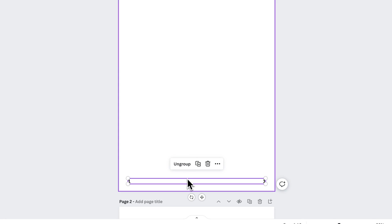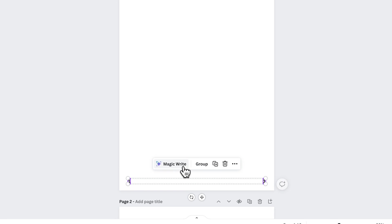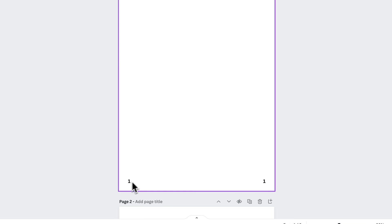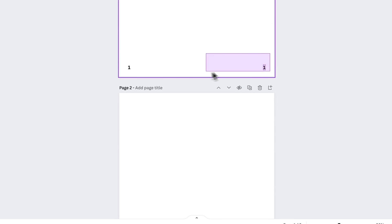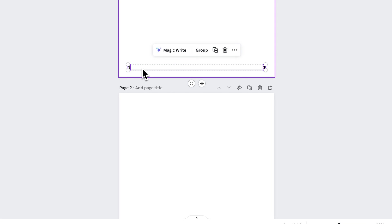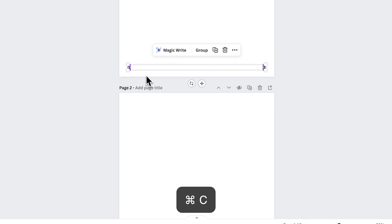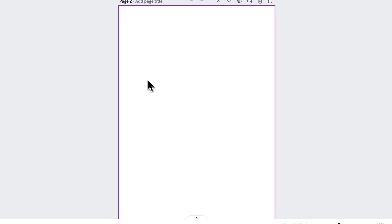And so once you have that centered, you could ungroup it. So now we have these numbers here at the bottom. If you have pages existing in your document, you could just take these two numbers, select them both, copy by pressing Command-C or Control-C if you're on Windows,